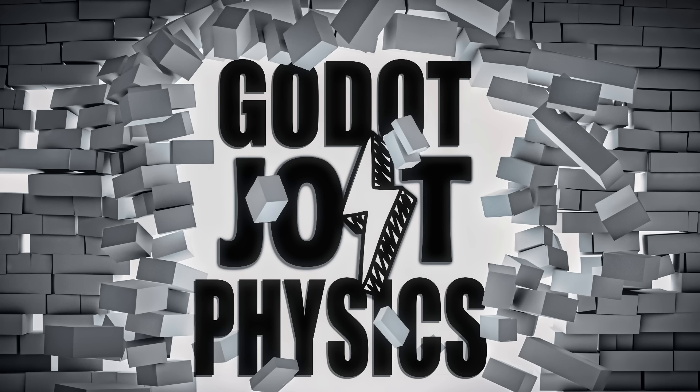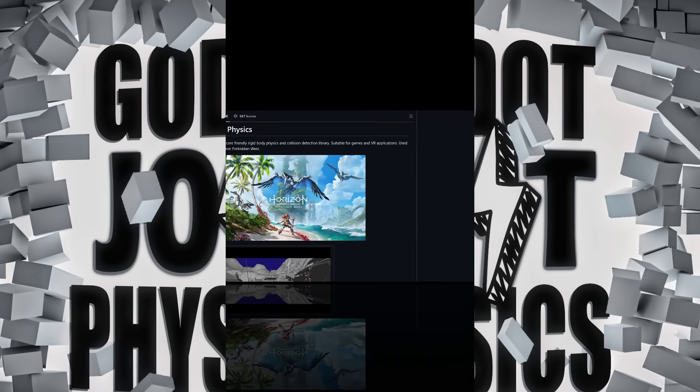Hello ladies and gentlemen, it's Mike here at Game From Scratch and today we're talking about a major change to the Godot engine, specifically the physics side of that engine. And that change is all about something called Jolt Physics.